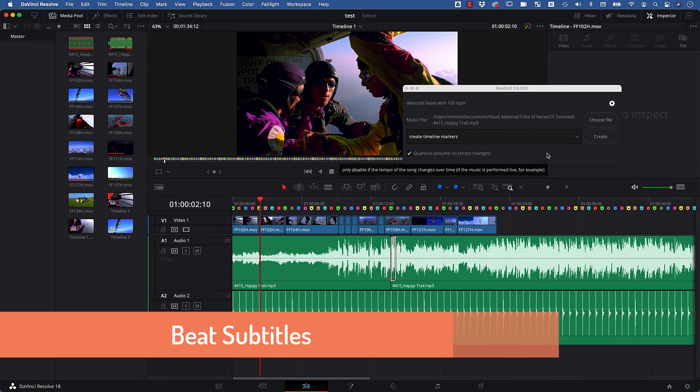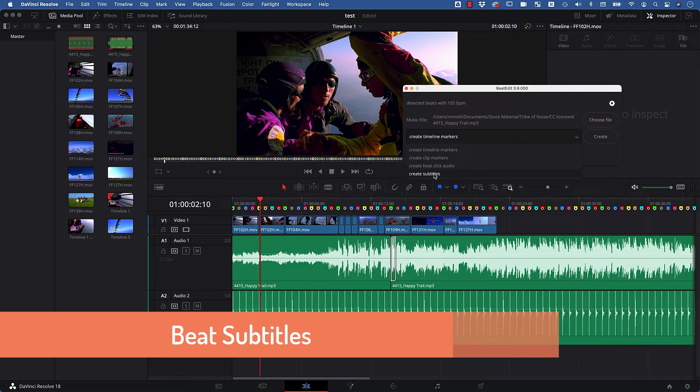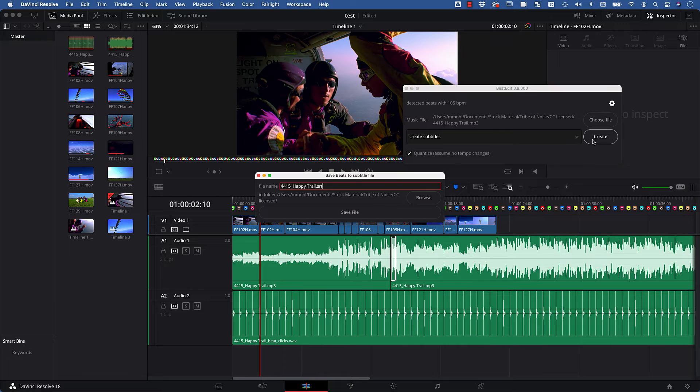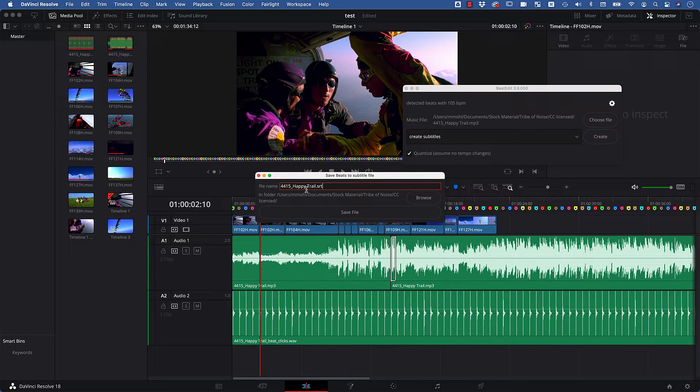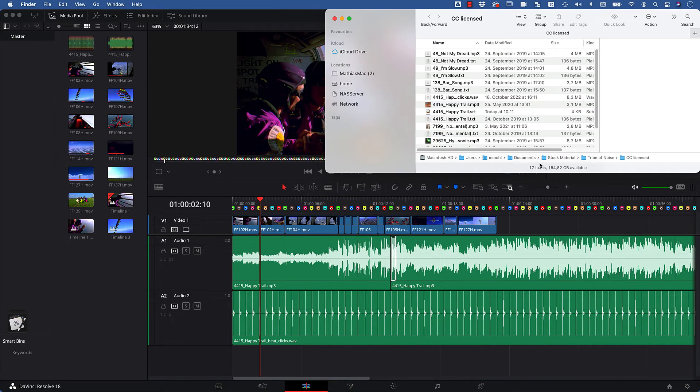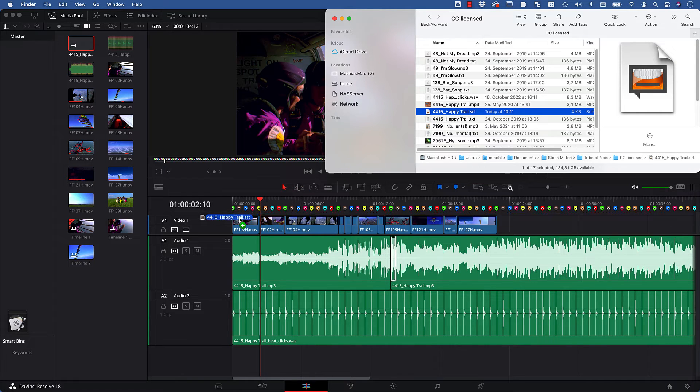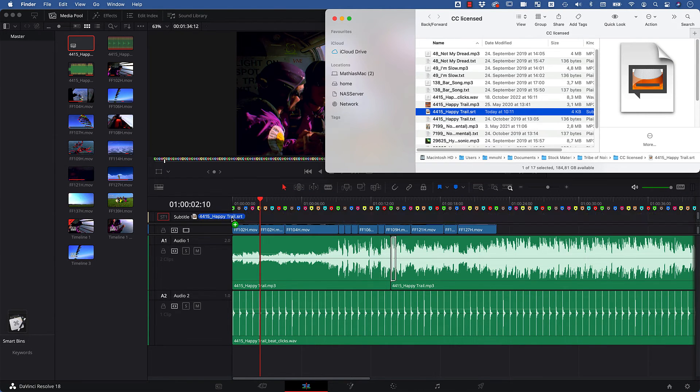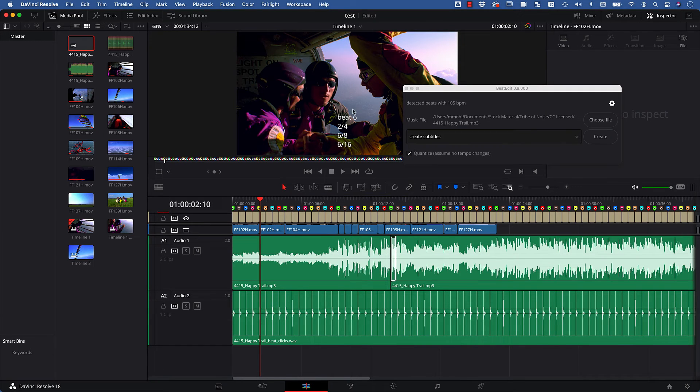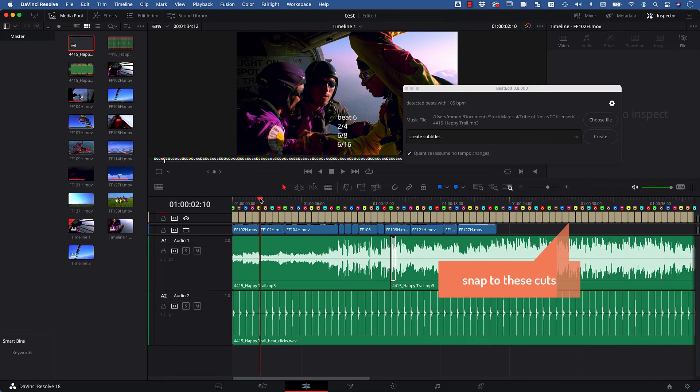As an alternative to the BeatMarkers, BeatEdit for Resolve can also create beat subtitles. Here you can choose the name for a subtitle file, and BeatEdit creates the subtitle file in the same folder as the music itself. And now all you need to do is drag the subtitle file into your timeline and make sure to place it such that it starts exactly at the beginning of the timeline. As you can see, these subtitles give you detailed beat information right inside the video preview.